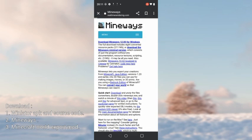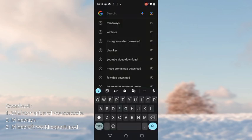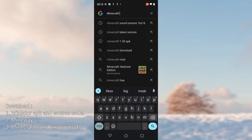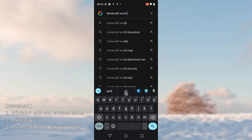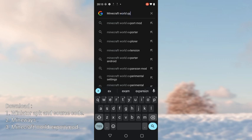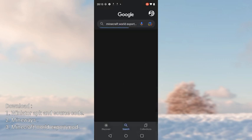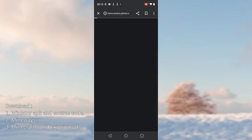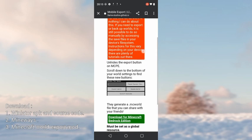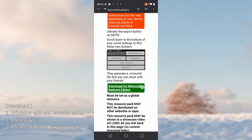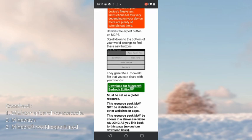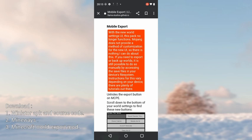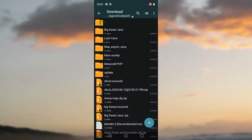The next file you have to download is the Minecraft World Export mod. Search it and click on the first website. Scroll down a bit and you will see the download option — download it. You will need this file to export your Minecraft world to your files.